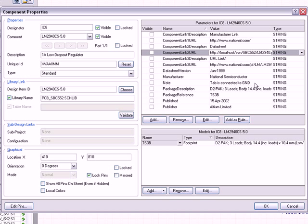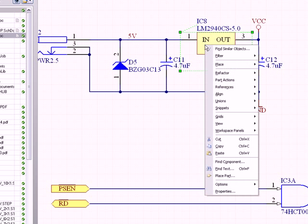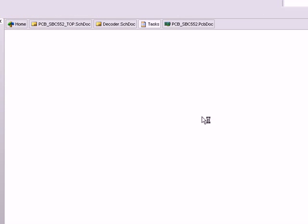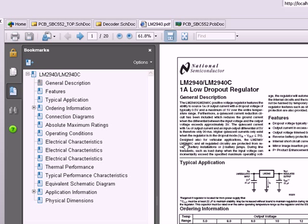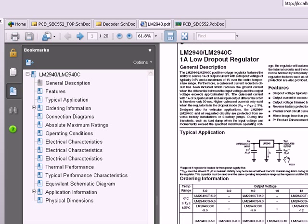So I can put an HTTP link in there to the local SVN repository over Apache, the project folder which the repository is in and then directly from there I can link to the PDF document for the data sheet. So I can actually right click right here, go to references, data sheet and it opens the data sheet PDF right here in Altium Designer. And I can see there that I've got my LM2940C voltage regulator there.